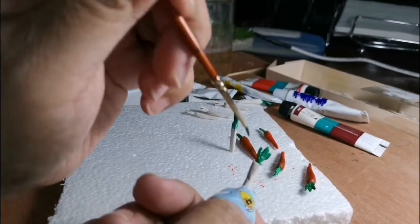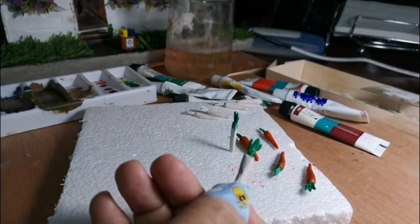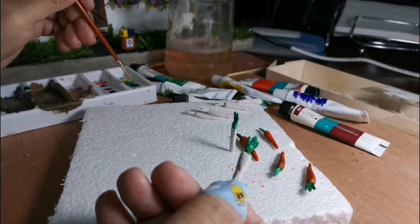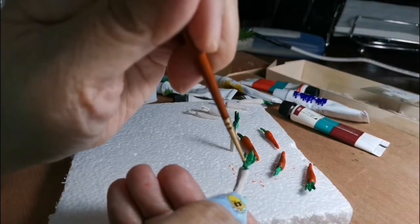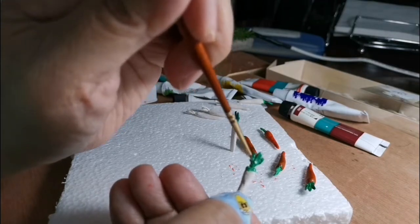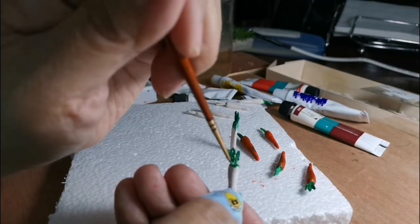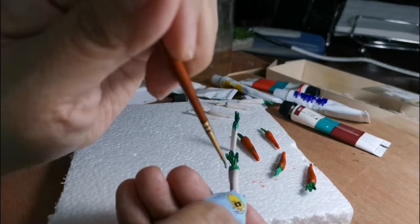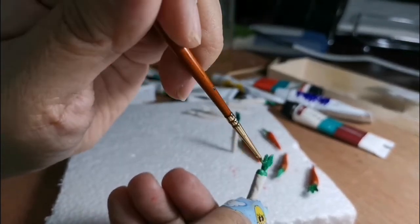Now we still have some green left on our brush. We are going to run this down towards the body of the carrots like that.